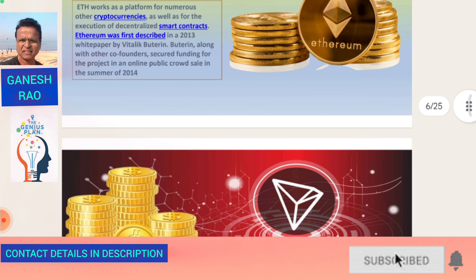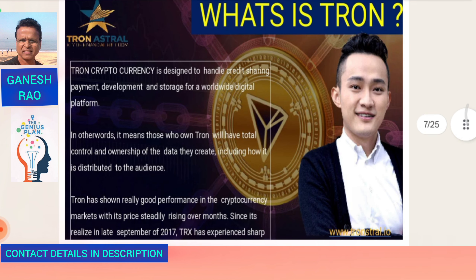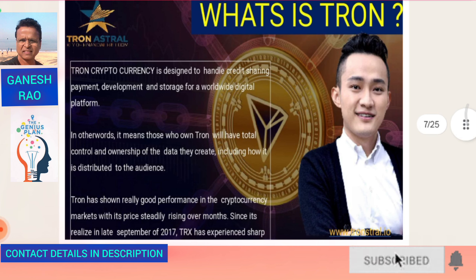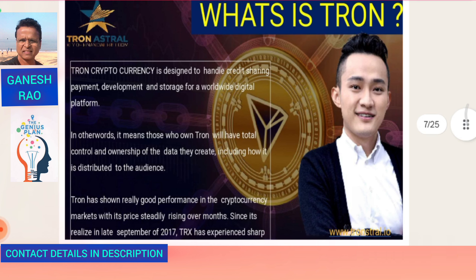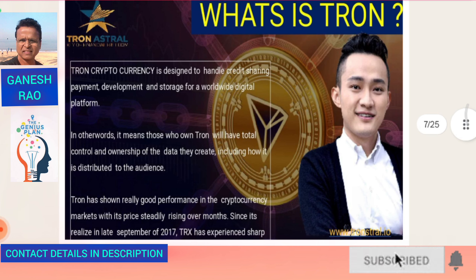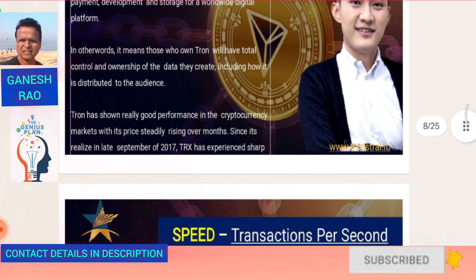Tron is a decentralized blockchain-based operating system developed by the Tron Foundation and launched in 2017. Tron is a cryptocurrency designed to handle credit sharing, payment development, and storage for a worldwide digital platform. Those who own Tron will have total control and ownership of the data they create, including how it is distributed. Tron has shown really good performance in cryptocurrency markets, with its price steadily rising since its release in late September 2017, created by Justin Sun.